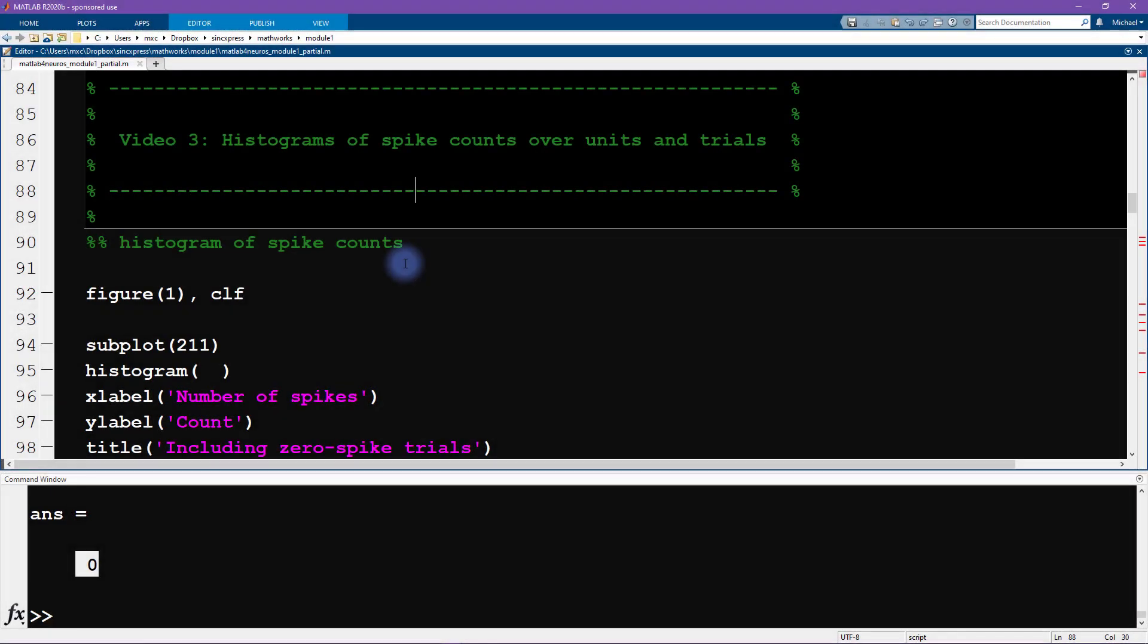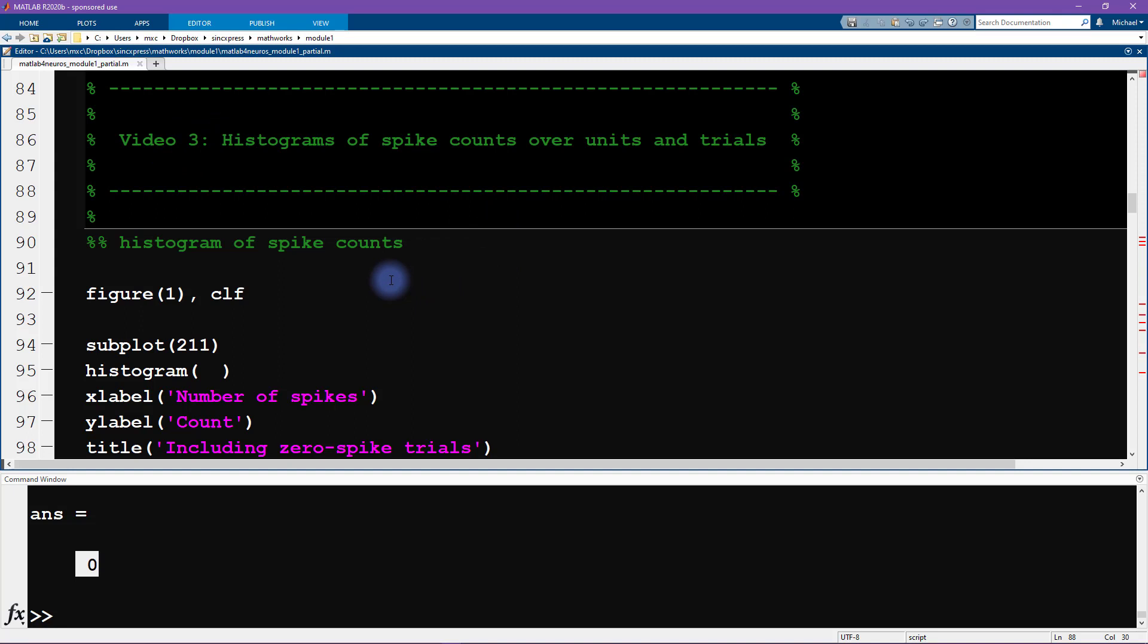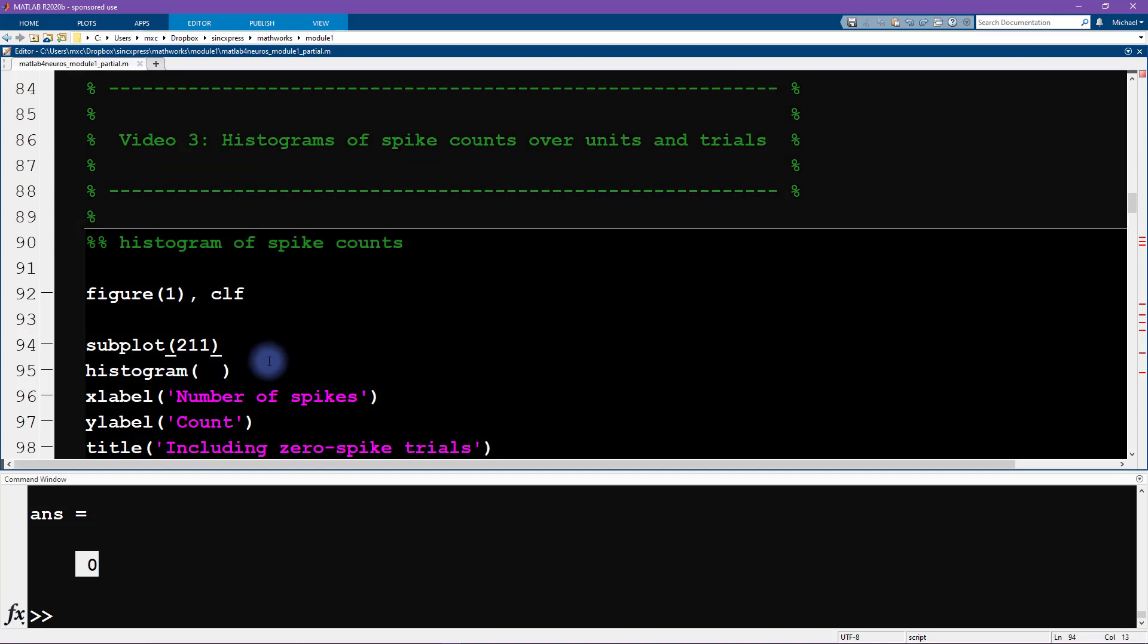By the way, the code for this video relies on the data and the variables that we imported and created in the previous video. So if you're just joining the module right now at this video, you should go back to the previous video to make sure that everything we're doing here is going to make sense.